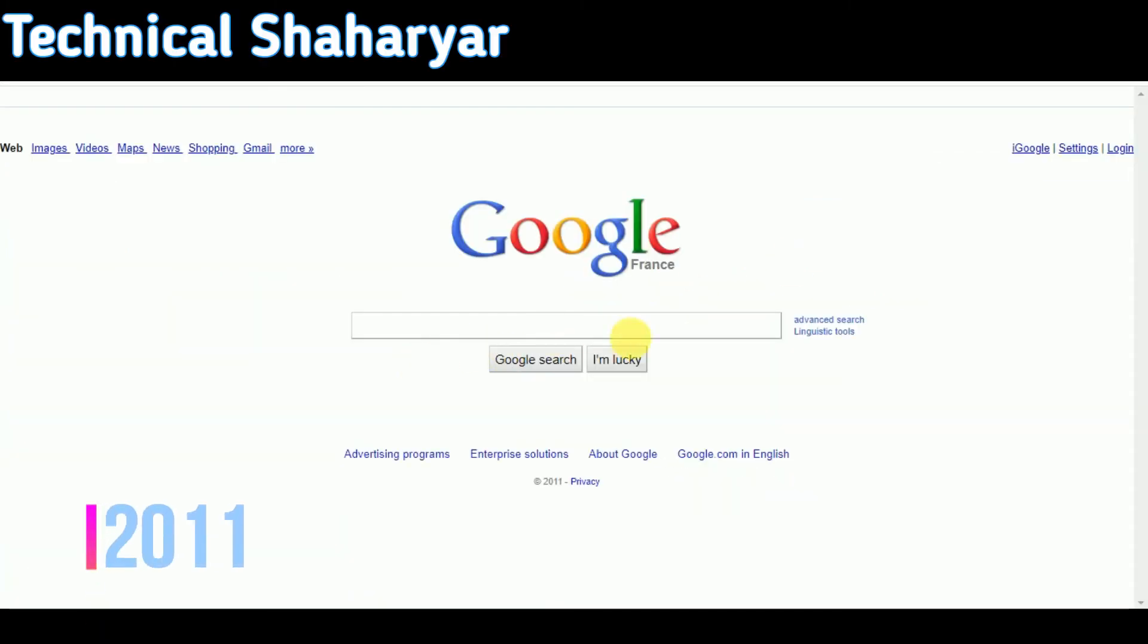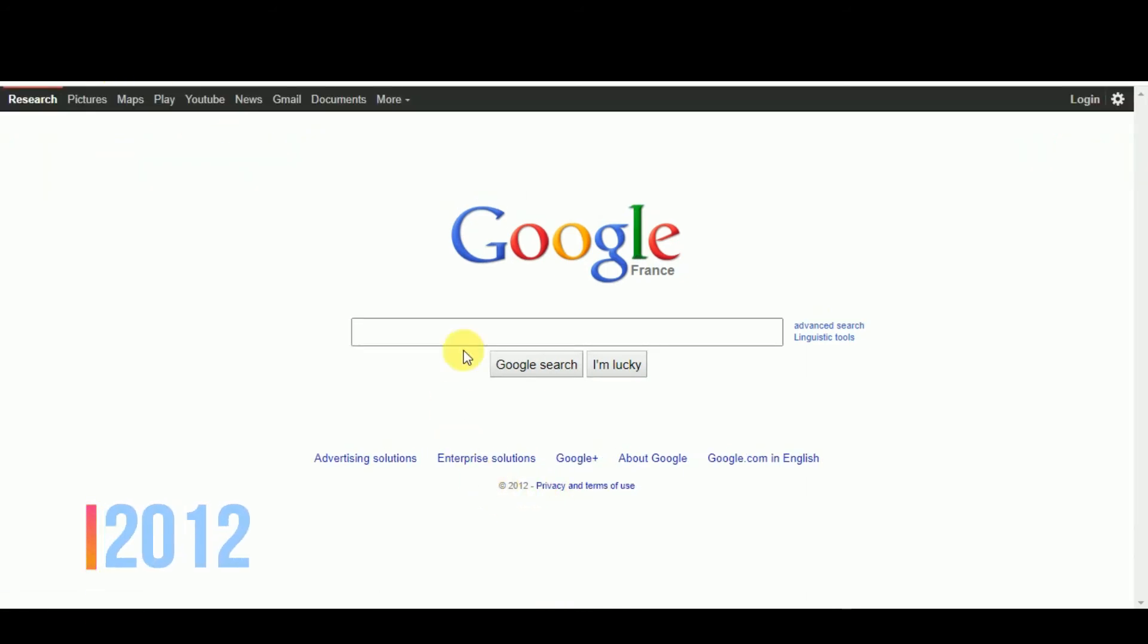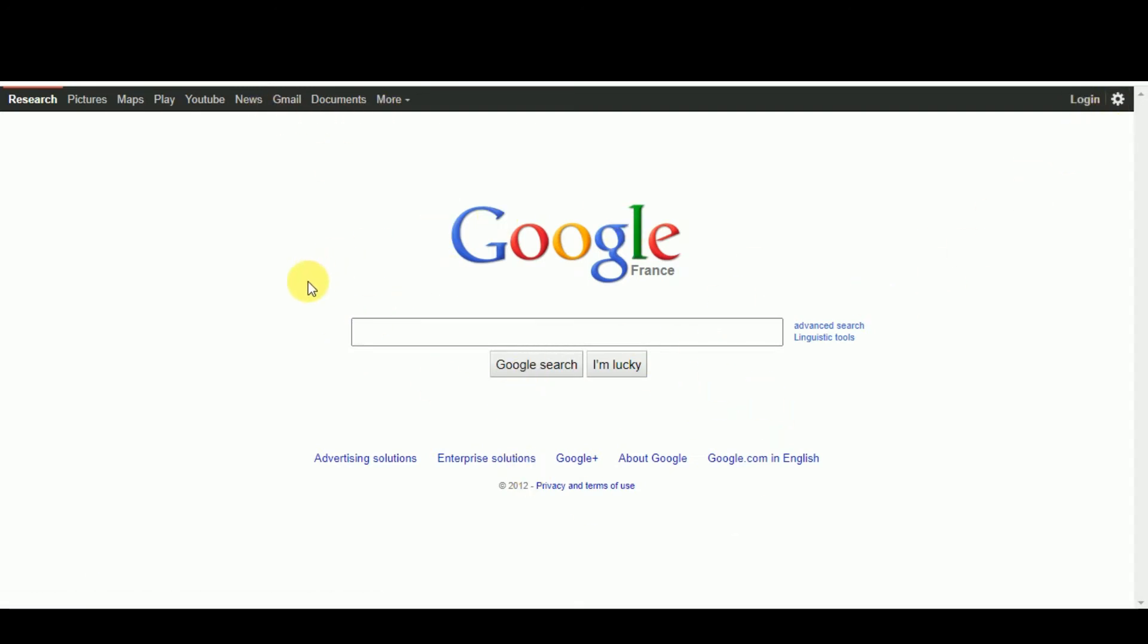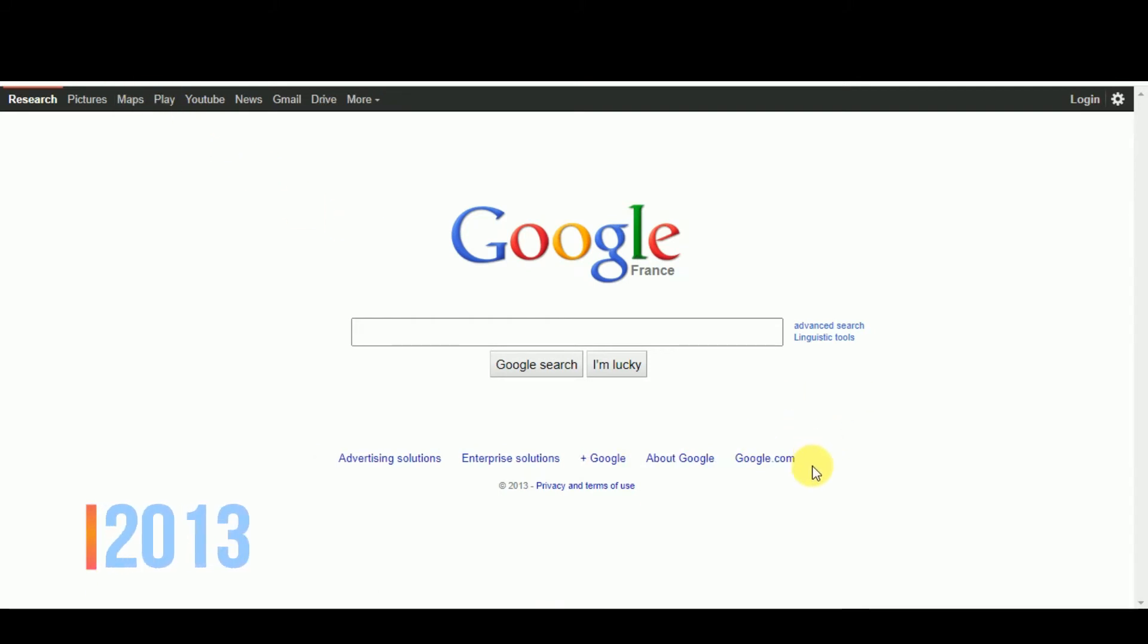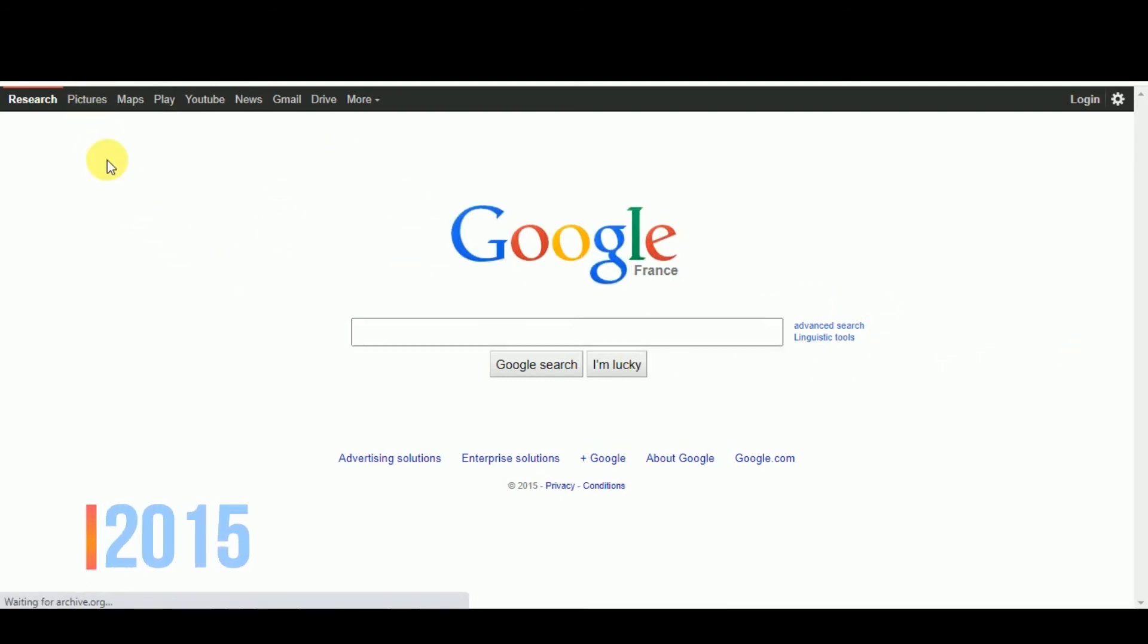In 2011. In 2012, Google changed it like that. In 2013. In 2015.